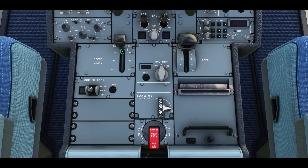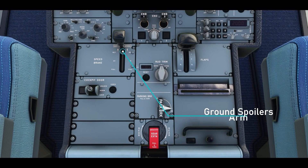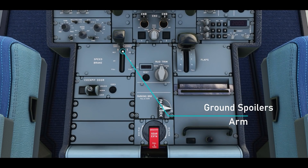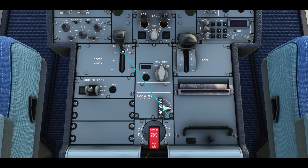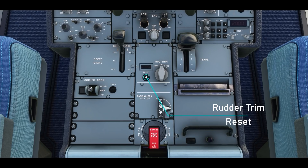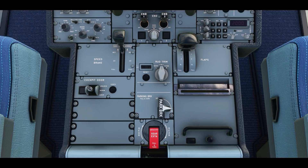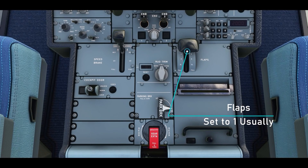To prepare for takeoff, arm the ground spoilers and set the flaps. The most common flap setting for takeoff is 1. Also, reset the rudder trim by pressing the round button. Set the pitch trim to the correct setting given in the MCDU Fuel page.